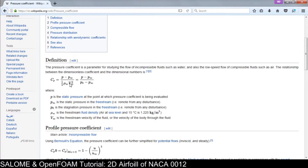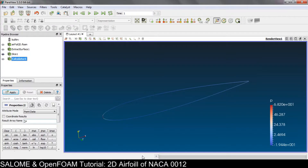According to Wikipedia, the pressure coefficient is: Cp = (P minus P_infinity) divided by half rho_infinity V_infinity squared. Here P is the static pressure and P_infinity is the static pressure in the free stream. The upper part — P minus P_infinity — is the relative pressure difference.